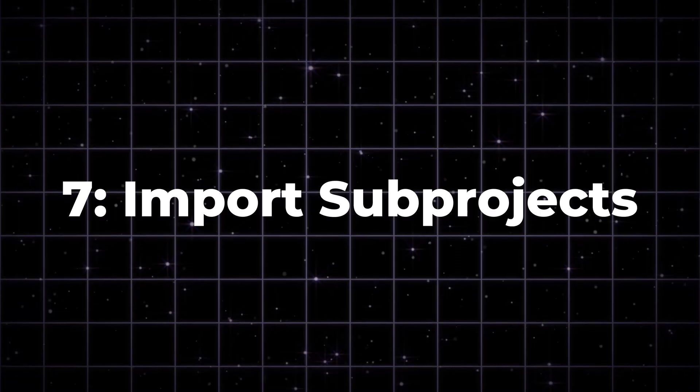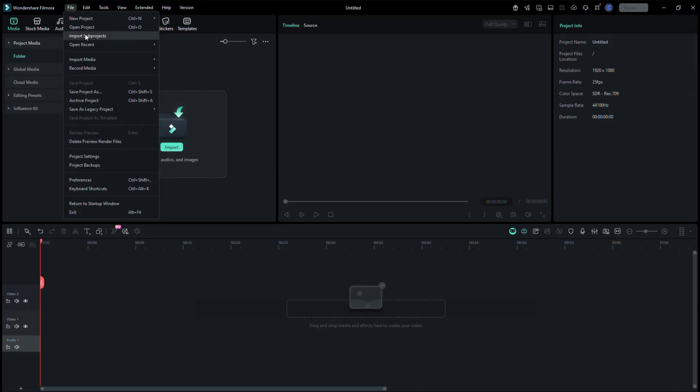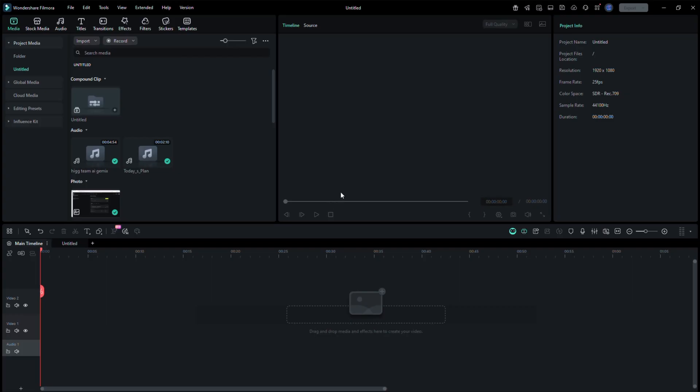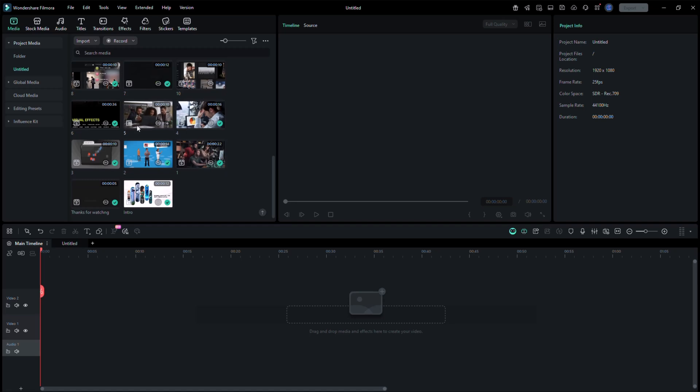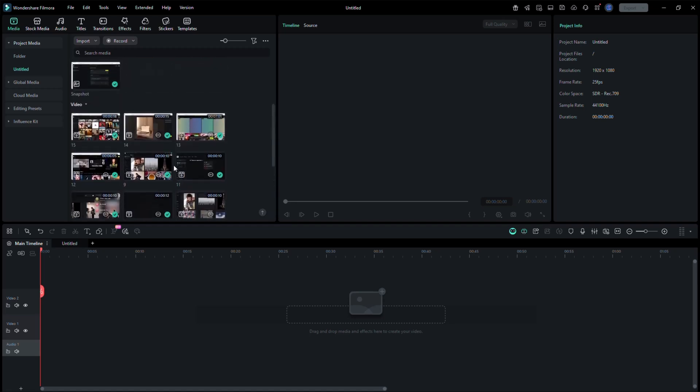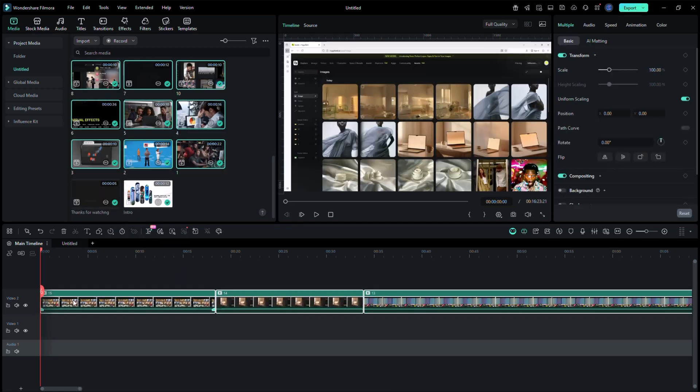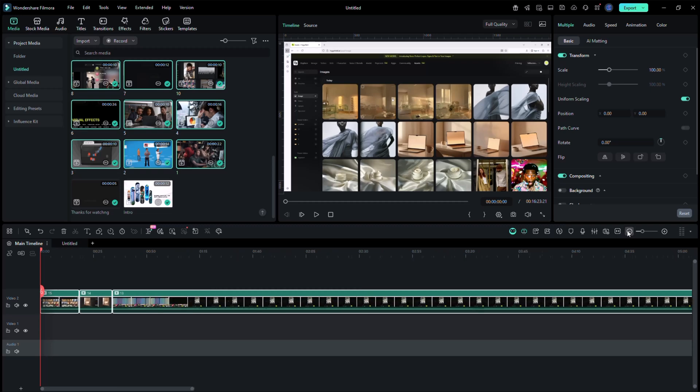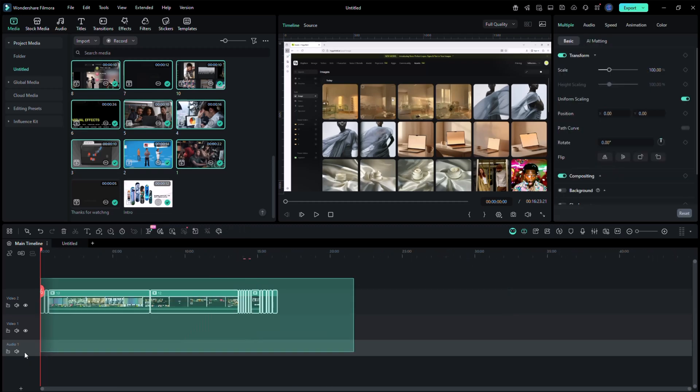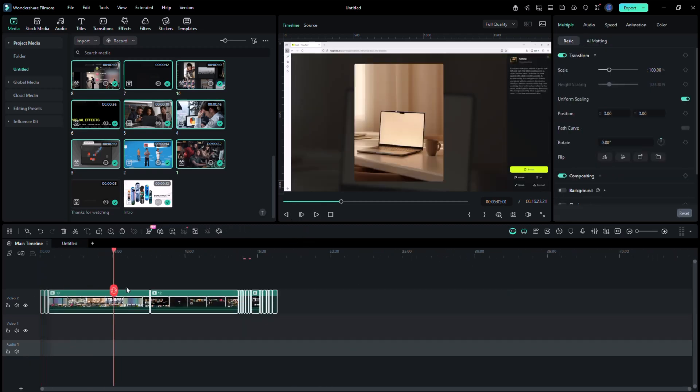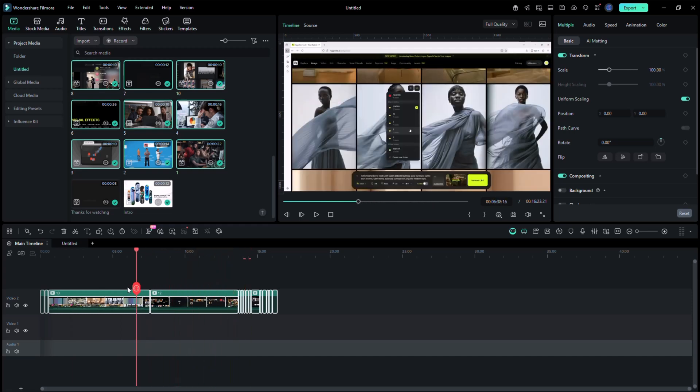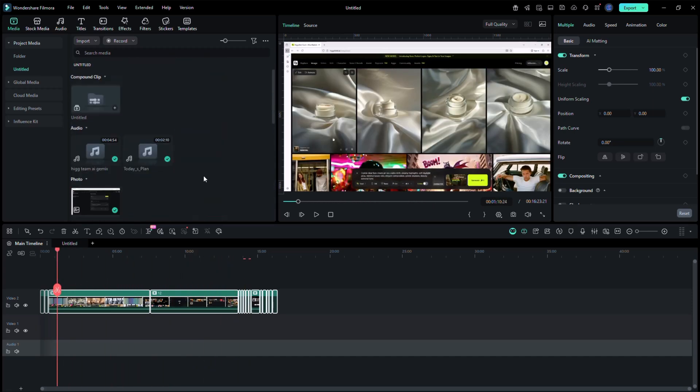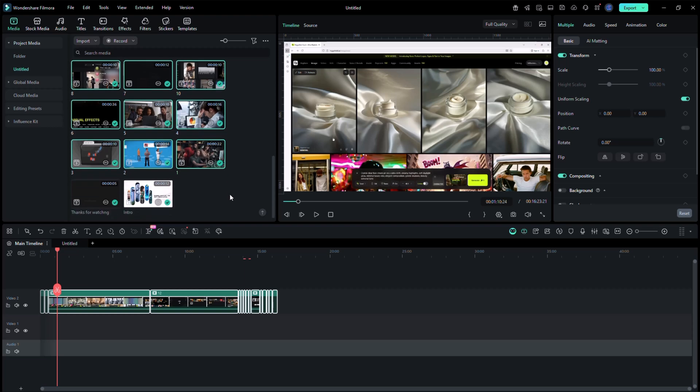Import Subprojects. Finally, go to File, Import, Project or Subproject. Here, you can bring in parts of older projects like intros, outros, or lower thirds. Filmora imports them directly to your current timeline with all effects and animations intact. You can then update the text or branding within seconds. This helps maintain consistency across multiple client projects or a full video series.